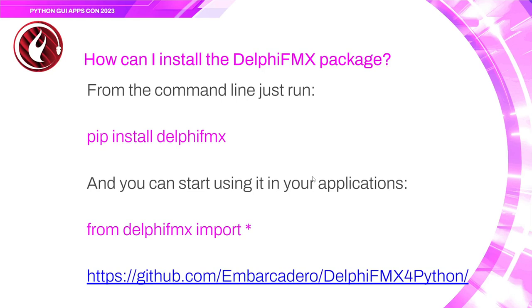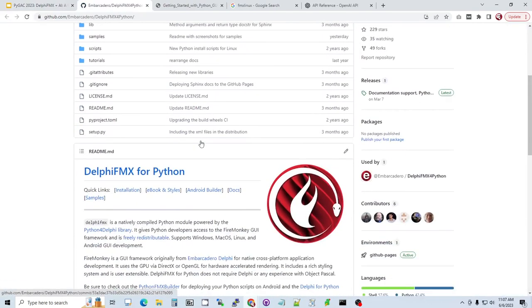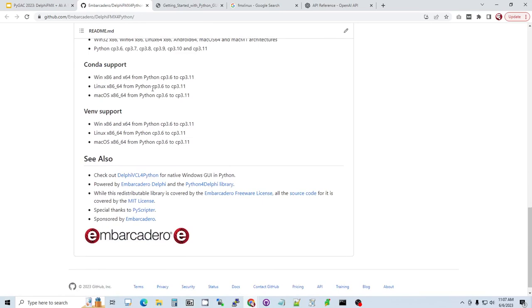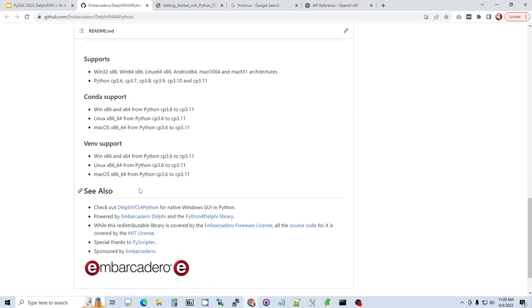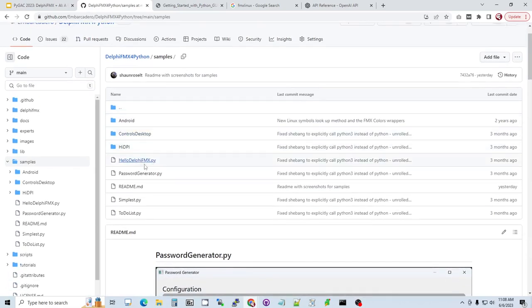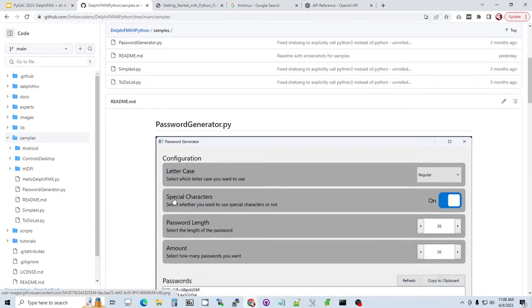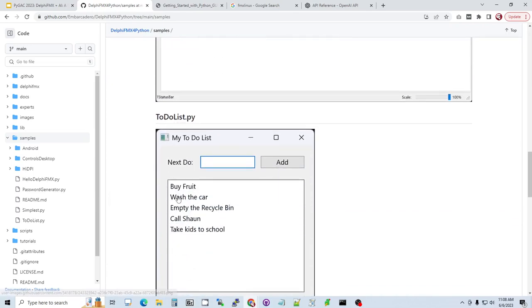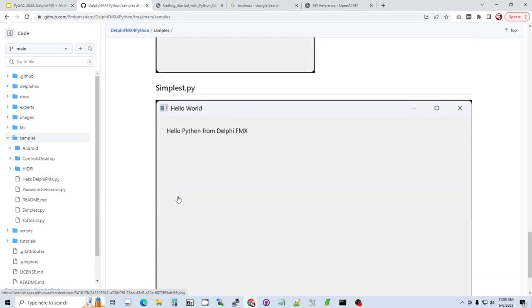Installing Delphi FMX is simple — just pip install DelphiFMX. Then you start using it by adding 'from DelphiFMX import *' at the top. Here is the GitHub repo for the Delphi FMX for Python library. Scrolling through, you can see information about installation, what it supports, Conda support, VENV support, links to licensing, and sample applications like Hello World, password generator, and to-do lists. You can also see screenshots of the forms Delphi FMX allows you to edit — all Python applications.